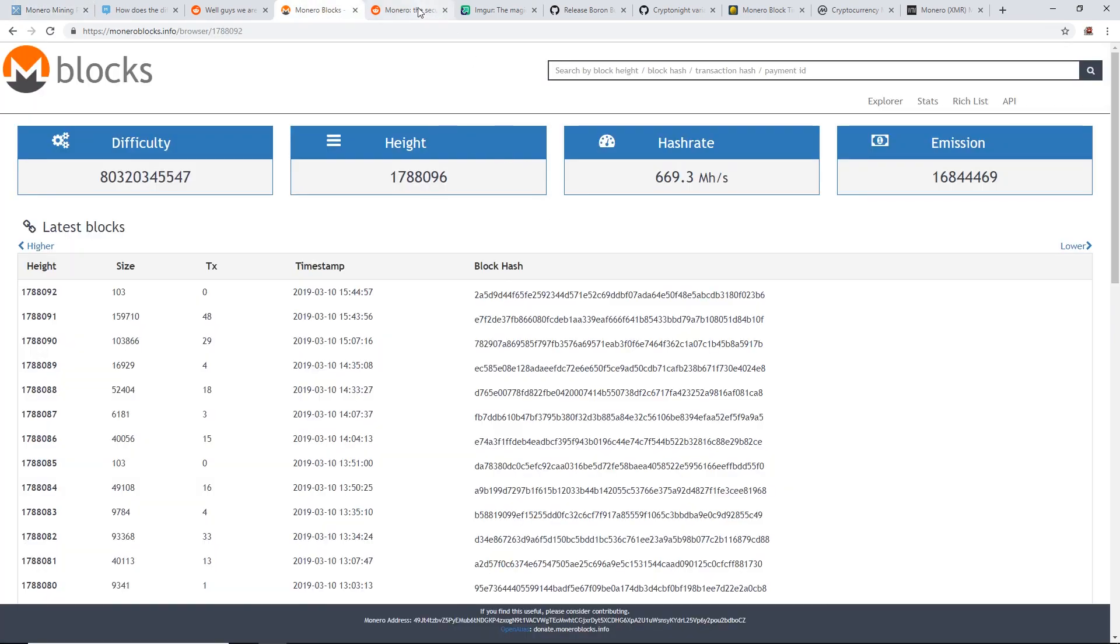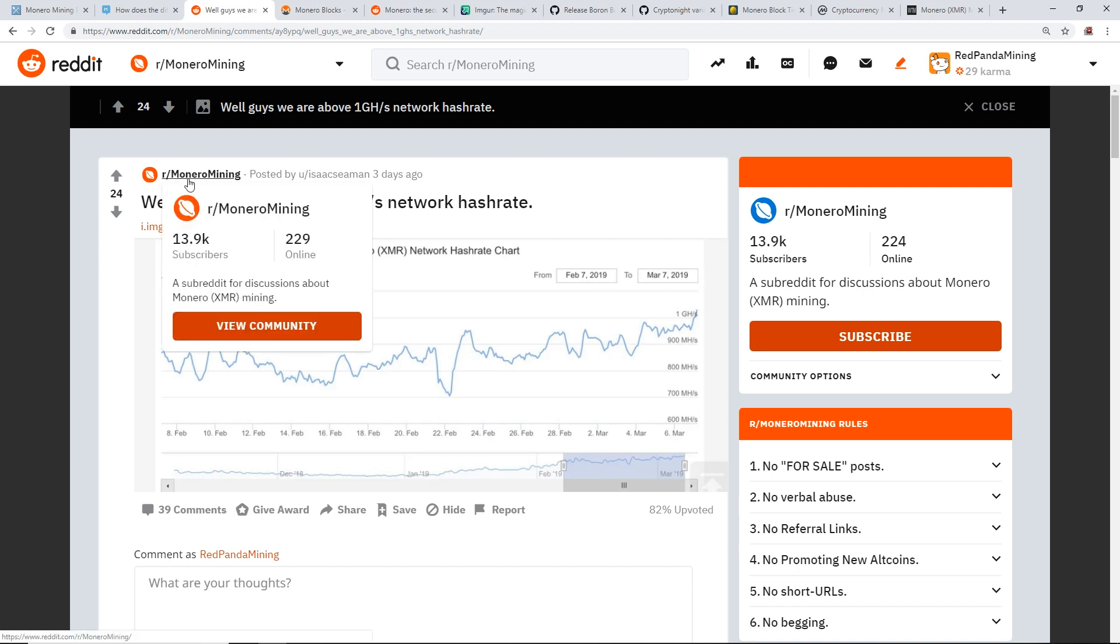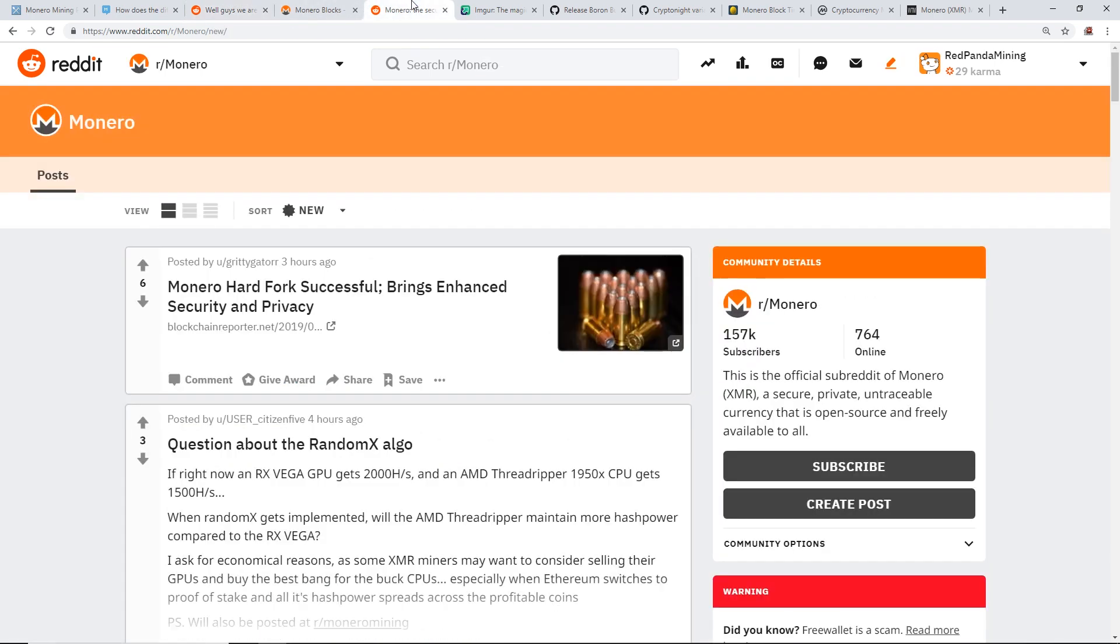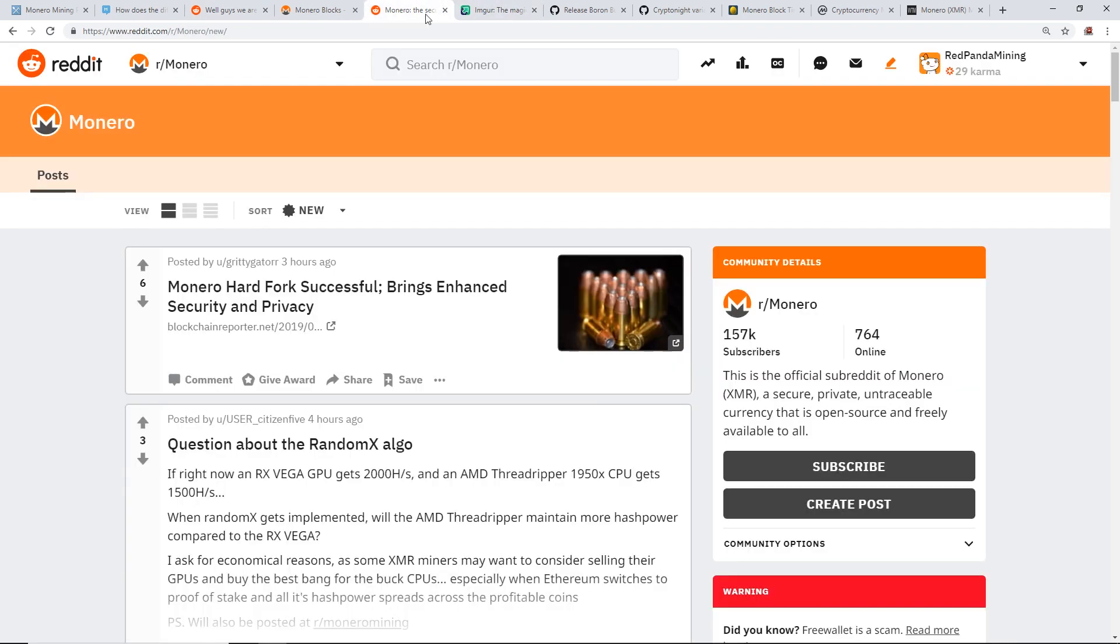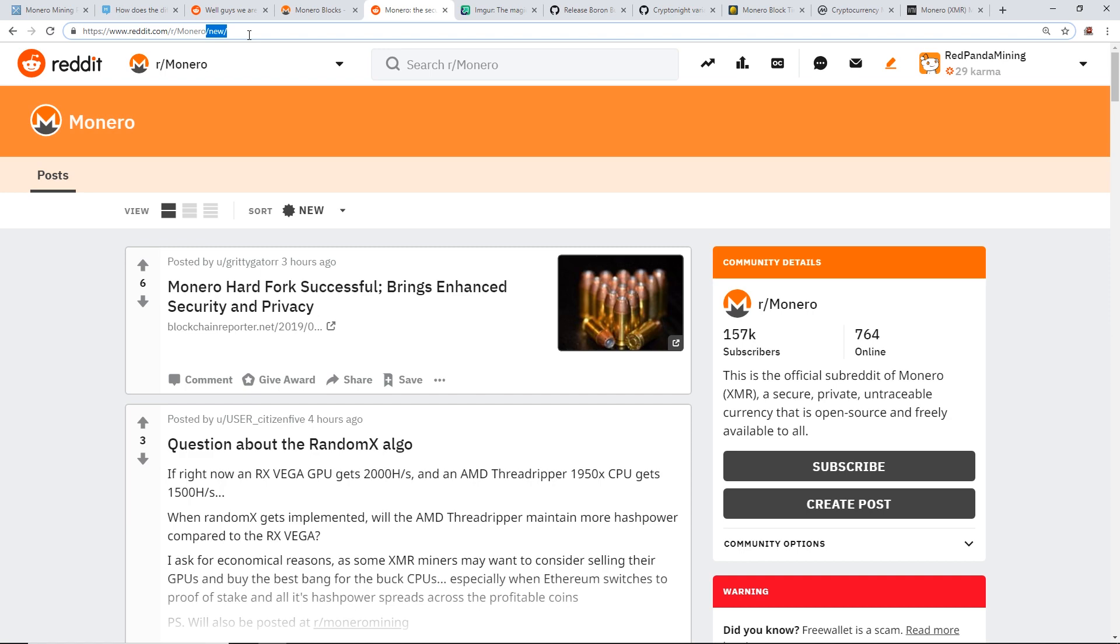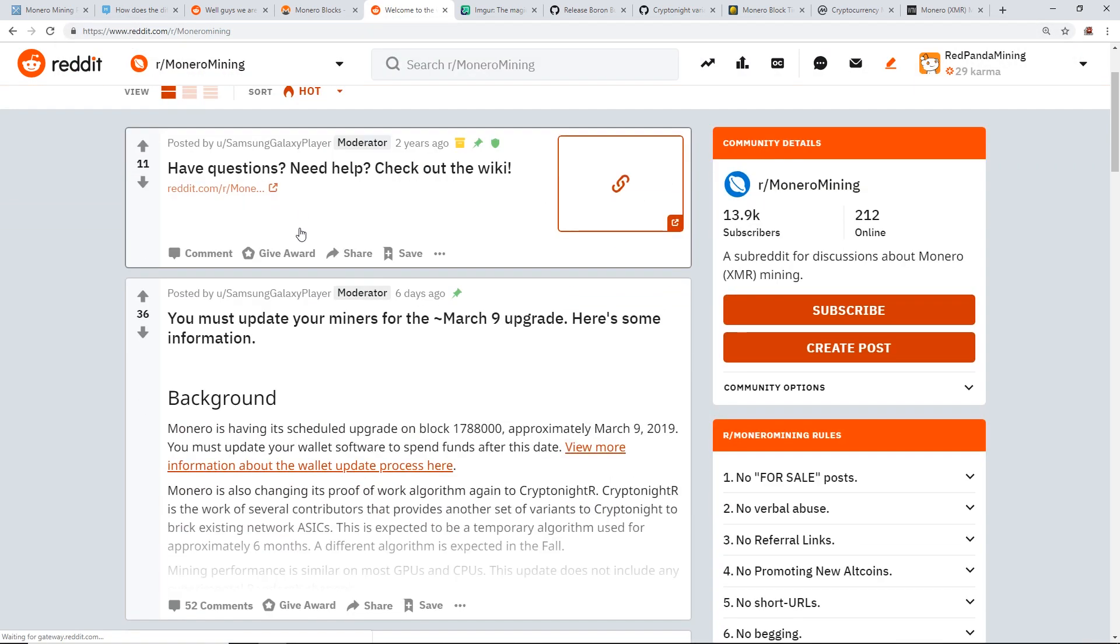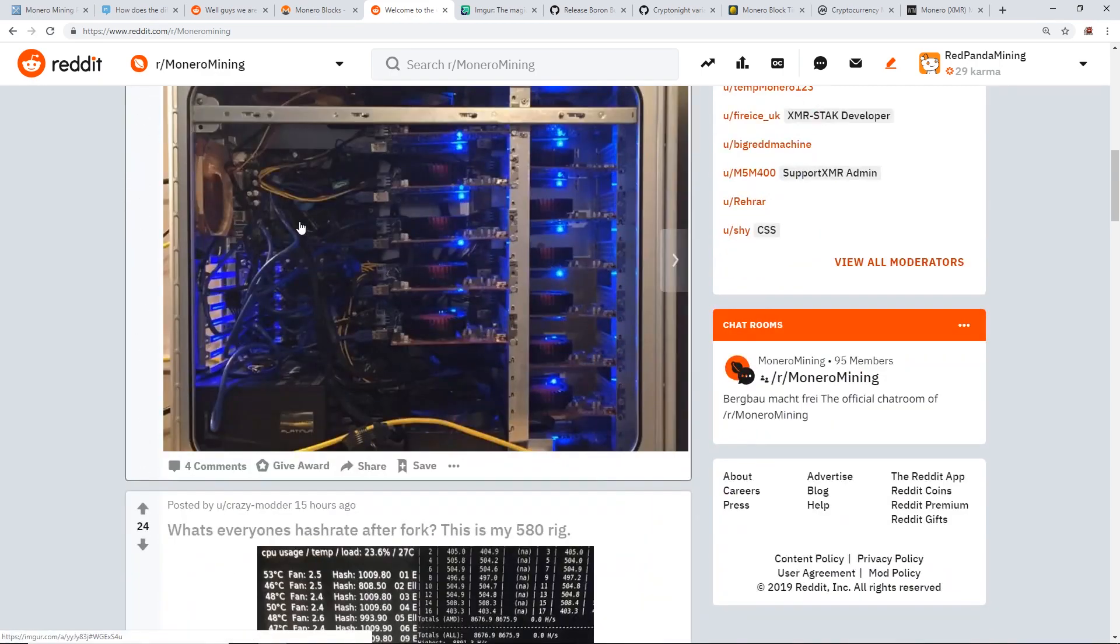Okay next up guys I want to talk about, oh yeah here's a Reddit post on r/Monero mining. Well guys, we are one gigahash network hash rate, above one gigahash, and there's the picture it shows that Monero was going up one gigahash because of ASICs. Now guys, I want to just show you, I've been finding this information on r/Monero and also r/Monero mining. If you guys want to read more, there's a lot of good information here and just miners and some really cool rig pics of people posting stuff.